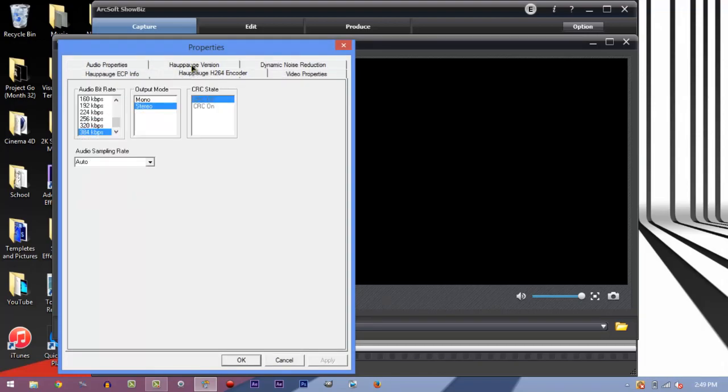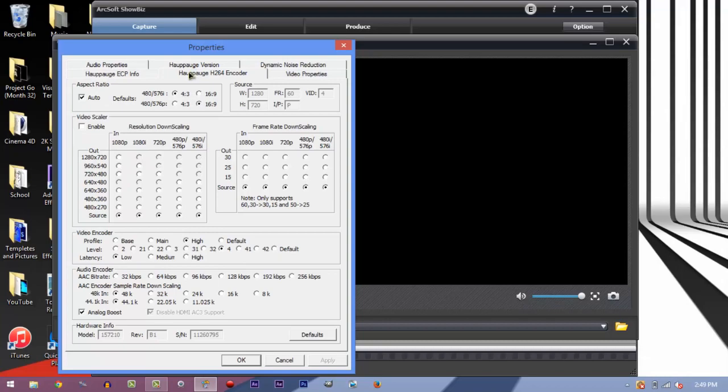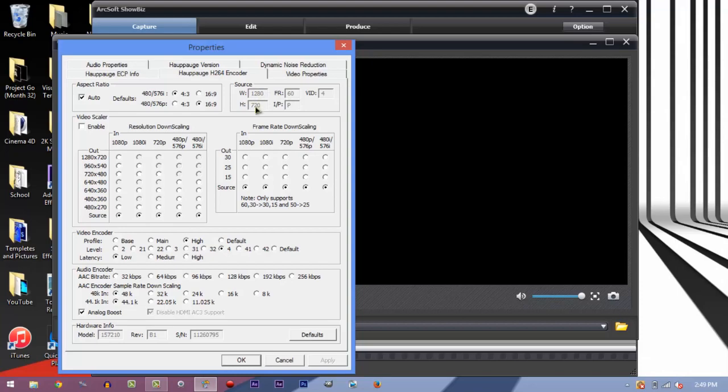You'll see all these little tabs and you want to navigate to the one where it says HD or H264 encoder. As you can see here, where it says source, it tells you the width, the height, and frames per second. It says 1280 by 720, which is 720p, and where it says FR, that's frames, it says 60. So it's working guys, you're recording at 60 frames per second in 720p.